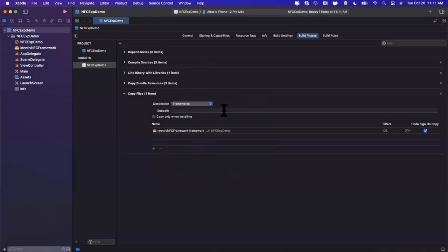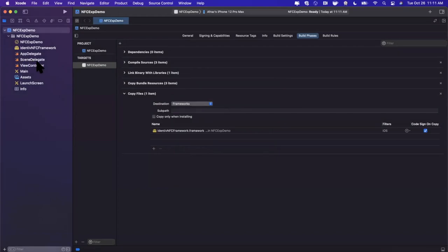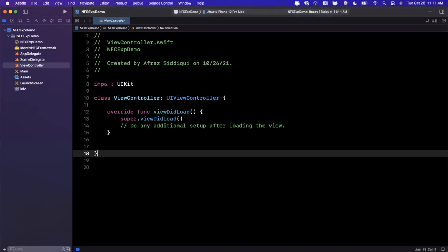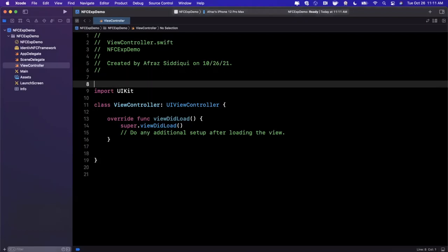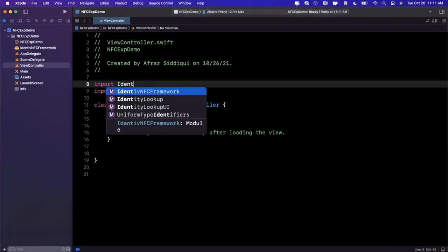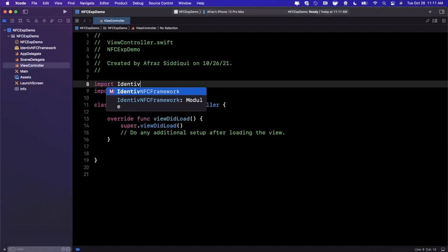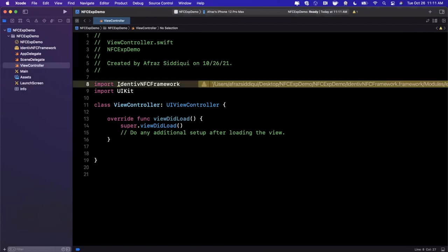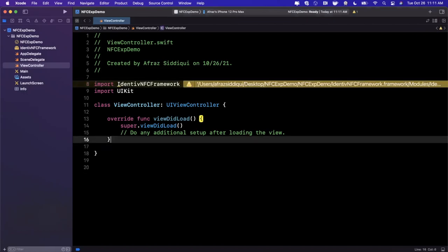Now that we've got that there, we can jump into our view controller and we're ready to roll. In the code, the first thing we want to do is actually import the framework that Identive has provided, so it's Identive NFC Framework just like that. If you see a warning pop up here, it's not a breaking warning, you can ignore it for the time being.